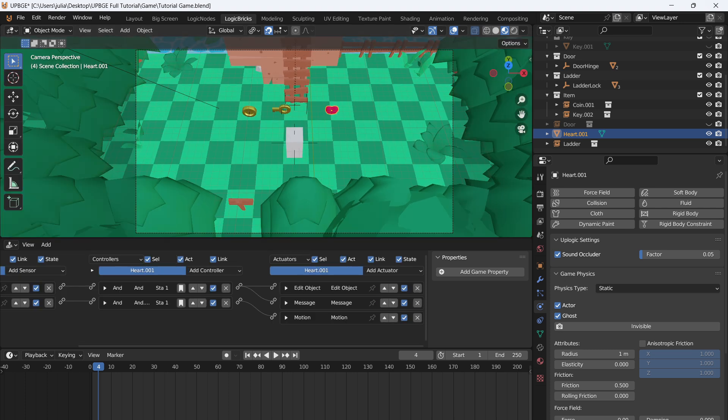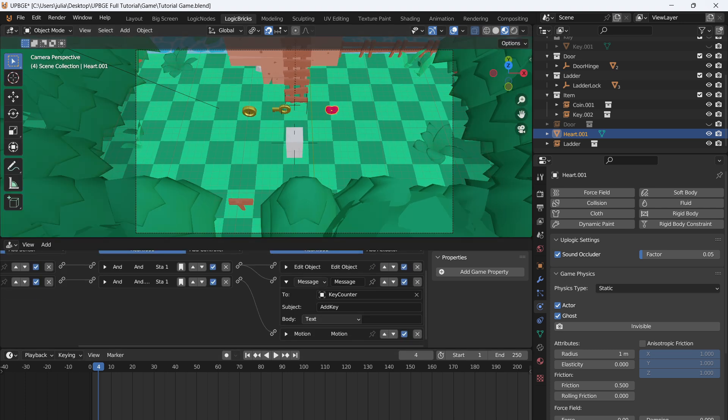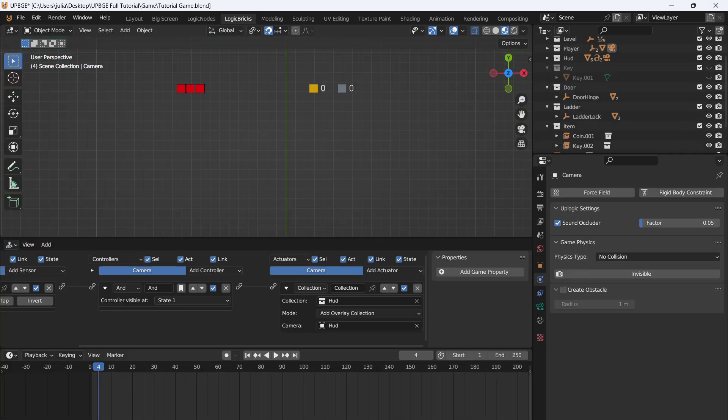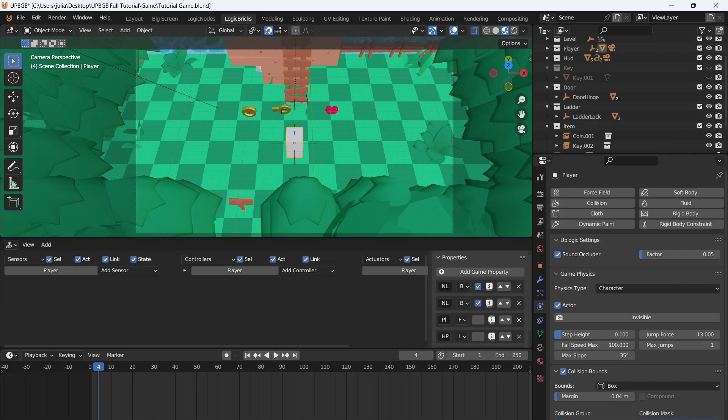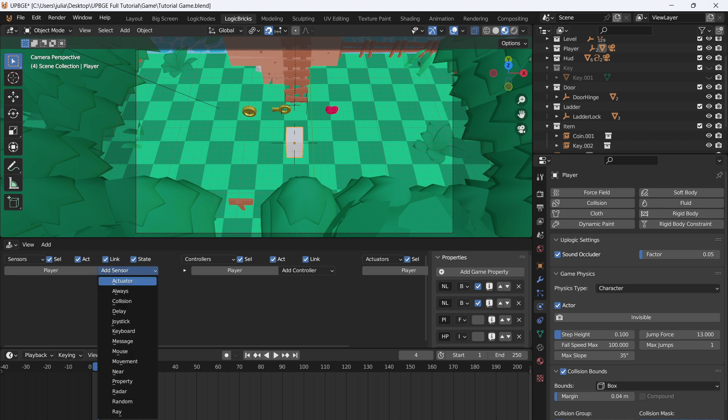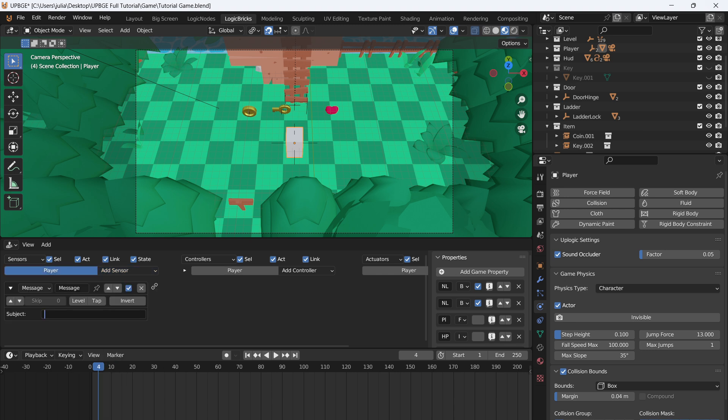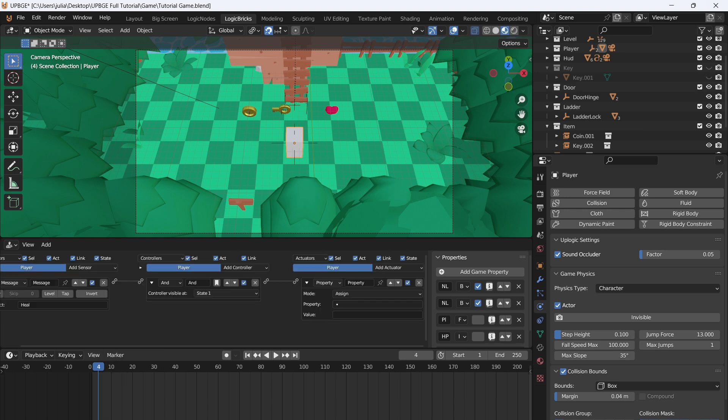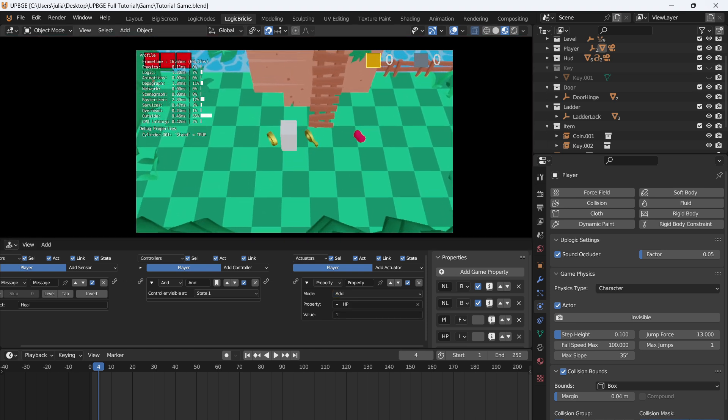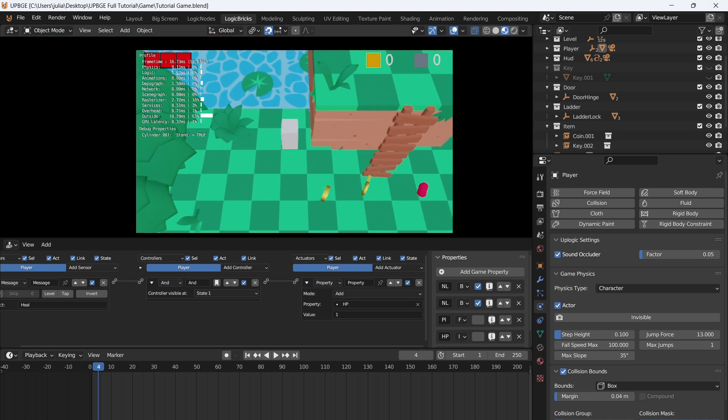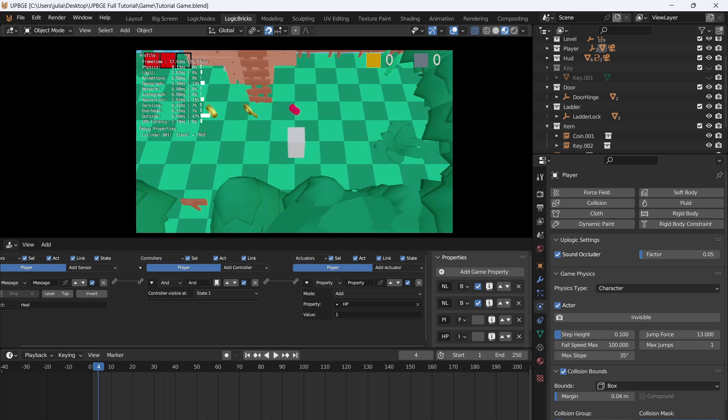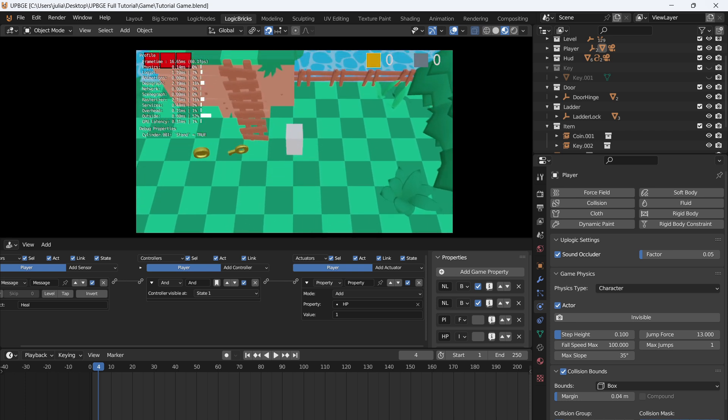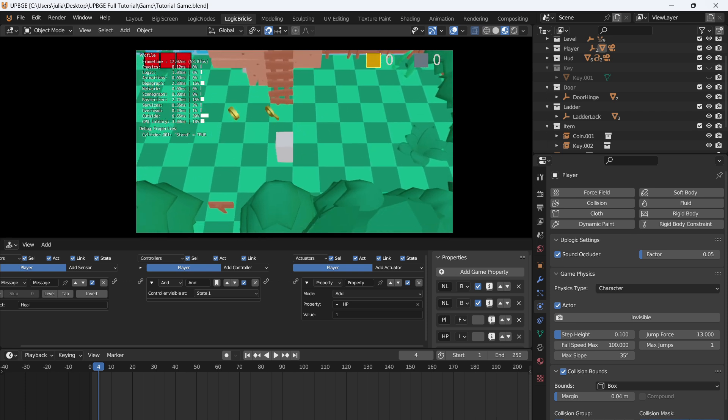So what we're going to change on the heart is the message from add key. We want to change this to heal and we're just going to make this a general message. If you leave the two section blank it will just go out to the world. So we're going to go to the Logic Bricks section, click on the player, and the reason we're doing this is because the logic nodes don't really have a good way of receiving messages. We're going to add a property actuator and set it to add. We want to add one to the HP. So if we press play and we jump in the water and we lose a health bubble, if we go and collect the heart, our HP goes up.